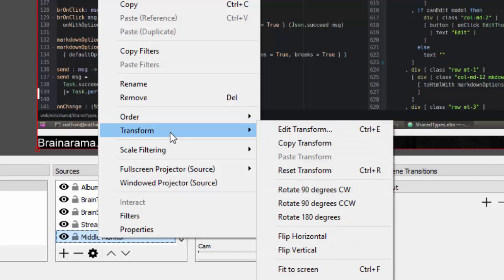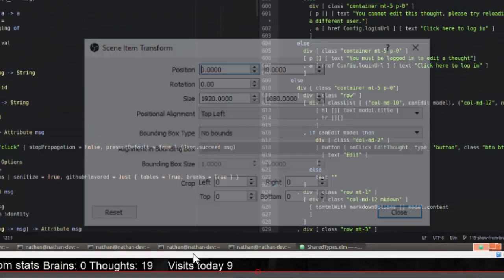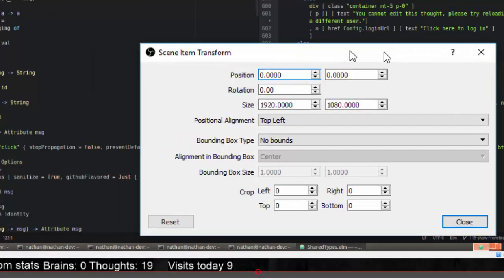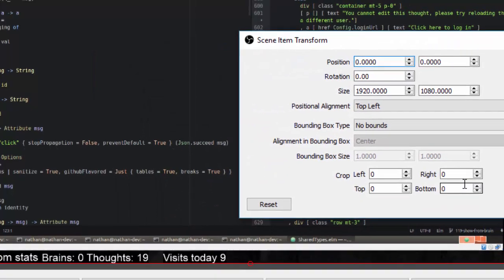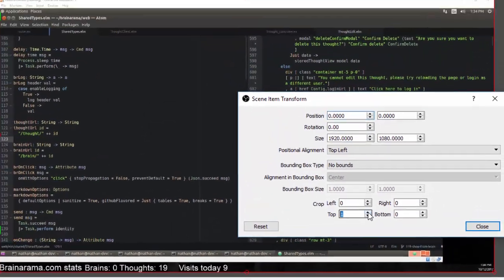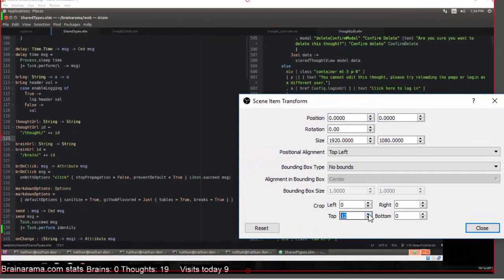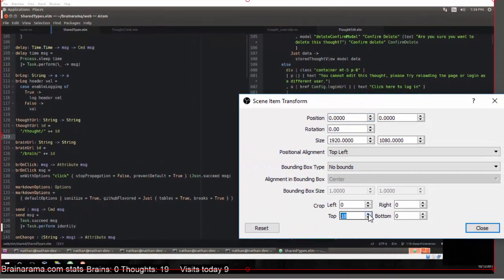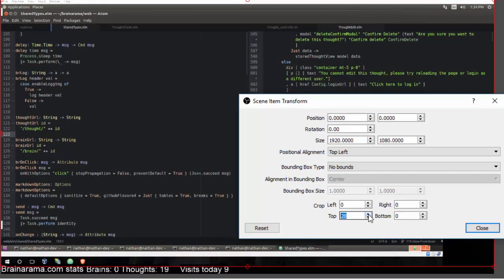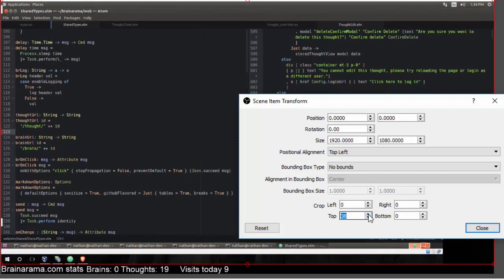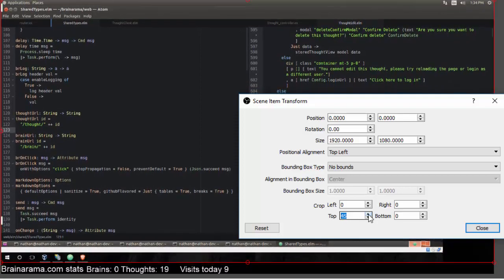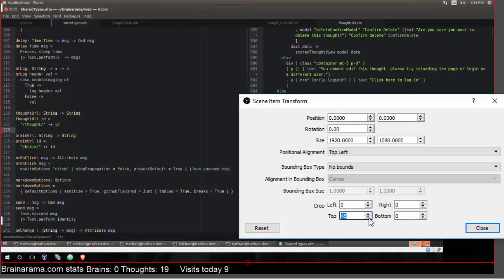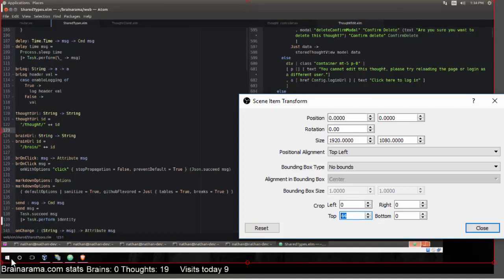What you can do is right click on the monitor source, choose transform, edit transform, and then there's these cropping options. As I increase the value there, it's cropping off the top of the screen that it's recording. You can see here it cropped that off but it also moved this up.